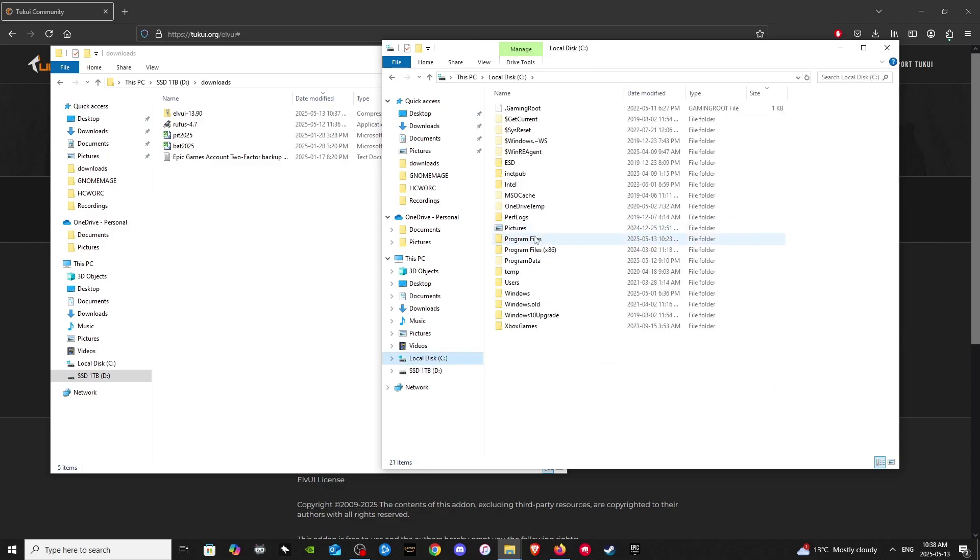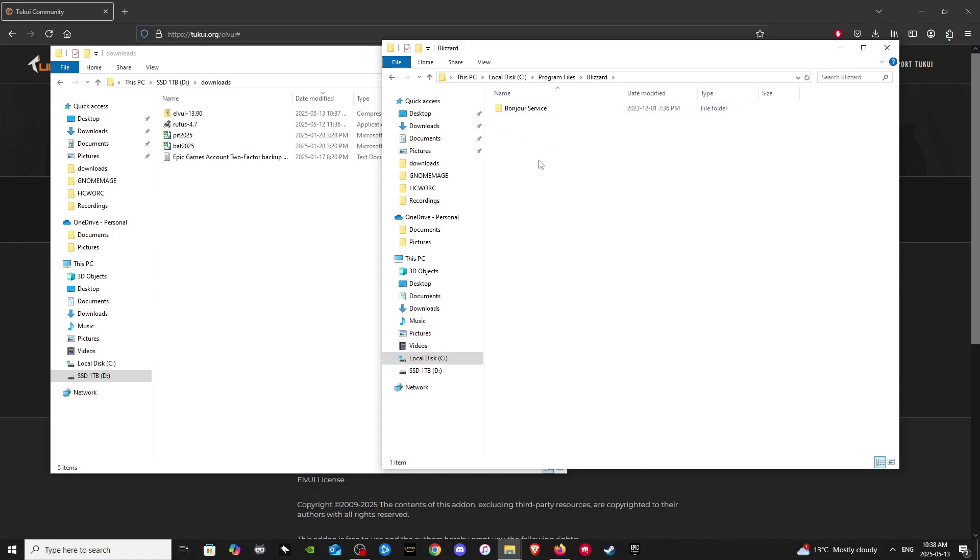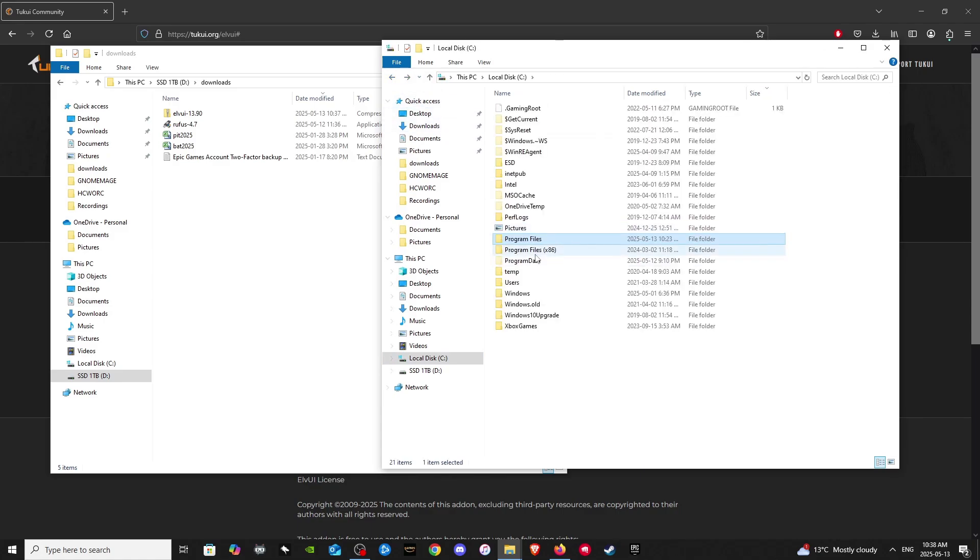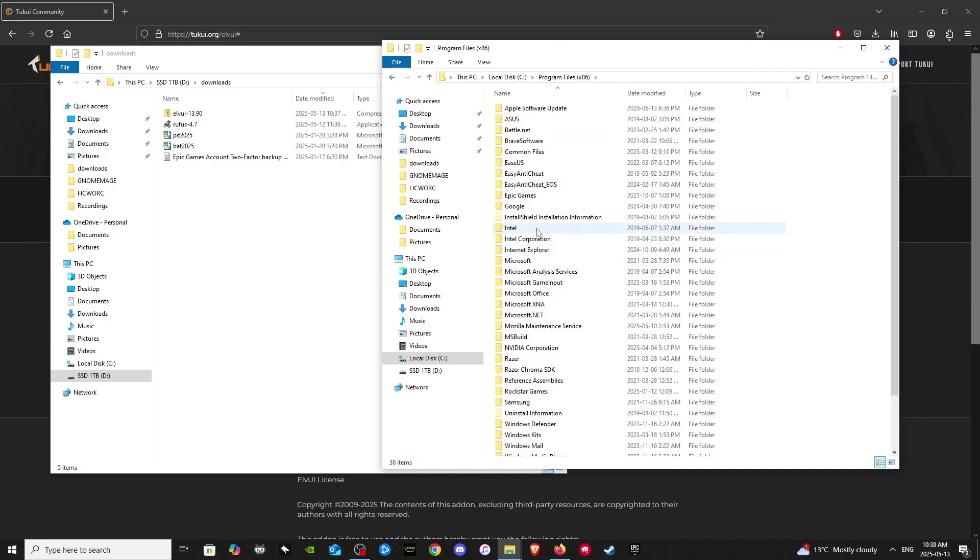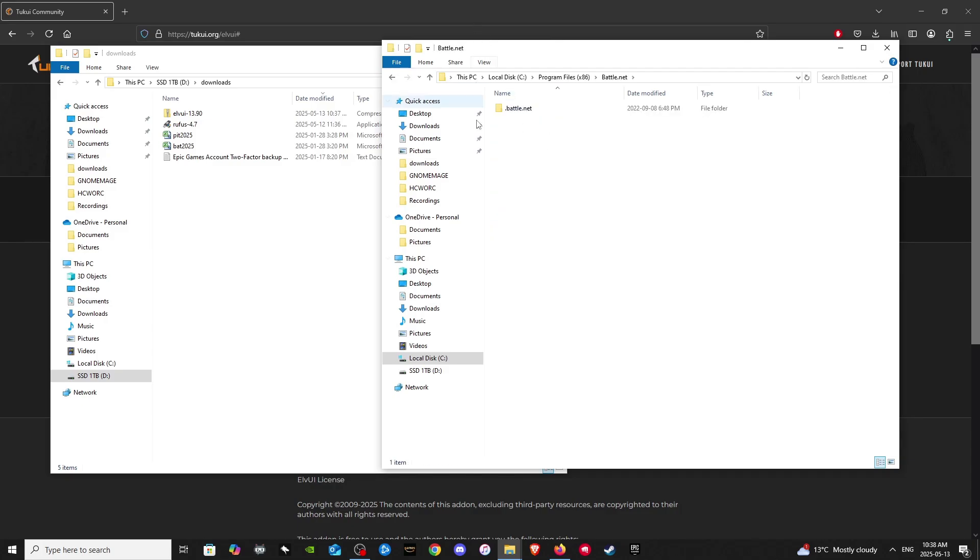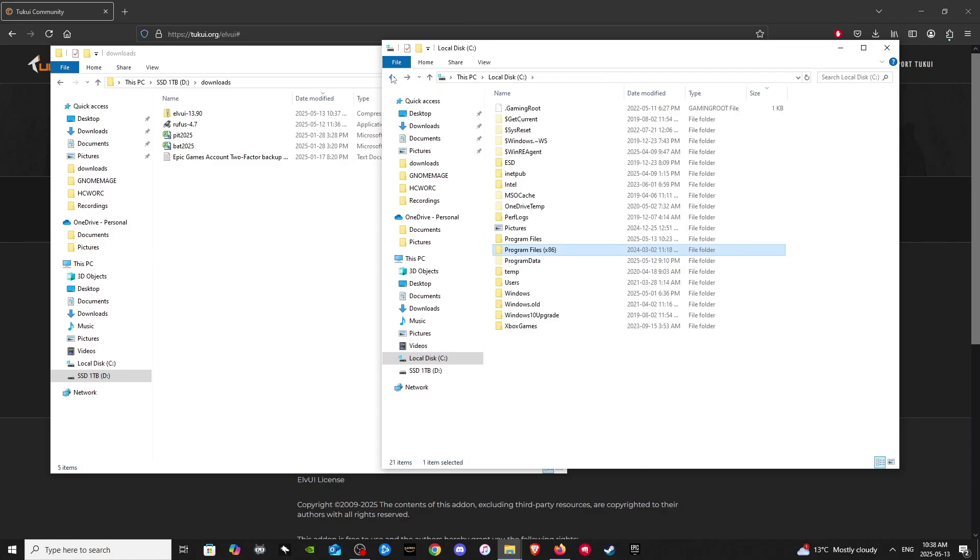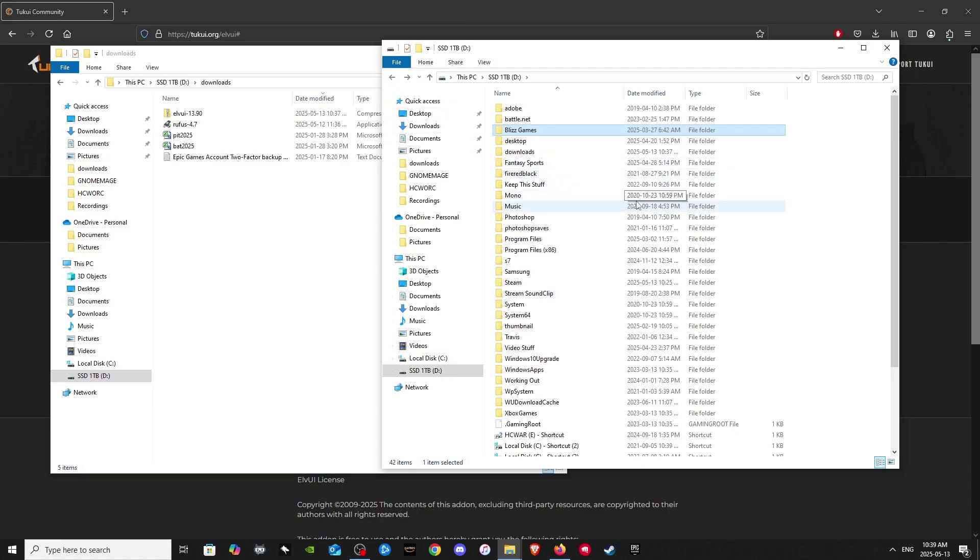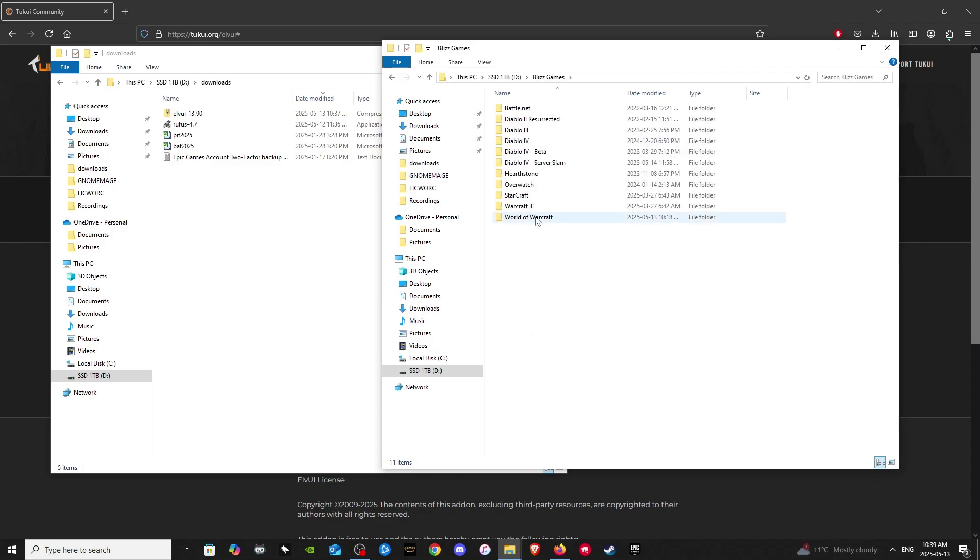So it could be in your program files under Blizzard here, or it could be under program files times 86 under battle.net or Blizzard, a file like that. So hopefully you guys can find that. Mine is located under Blizz Games. There's the World of Warcraft folder. Let's click on that.